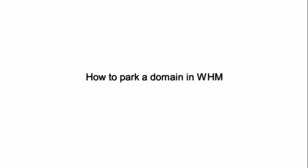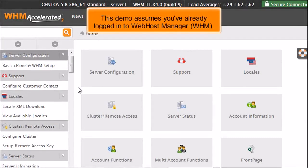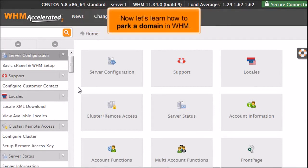How to Park a Domain in WHM. This demo assumes you've already logged in to Web Host Manager, WHM. Now let's learn how to park a domain in WHM.